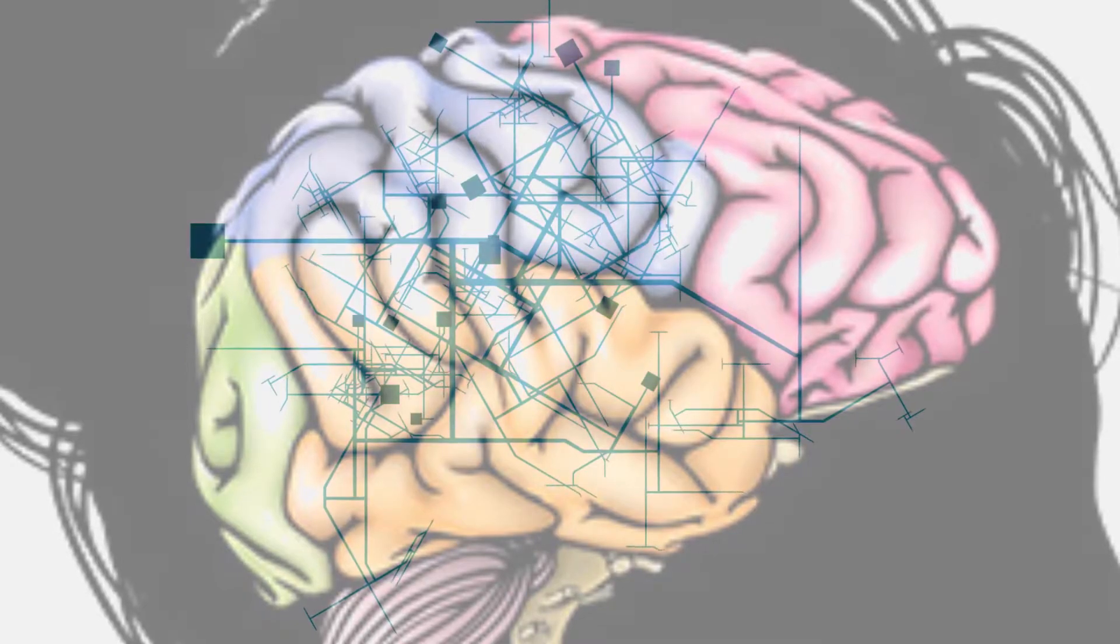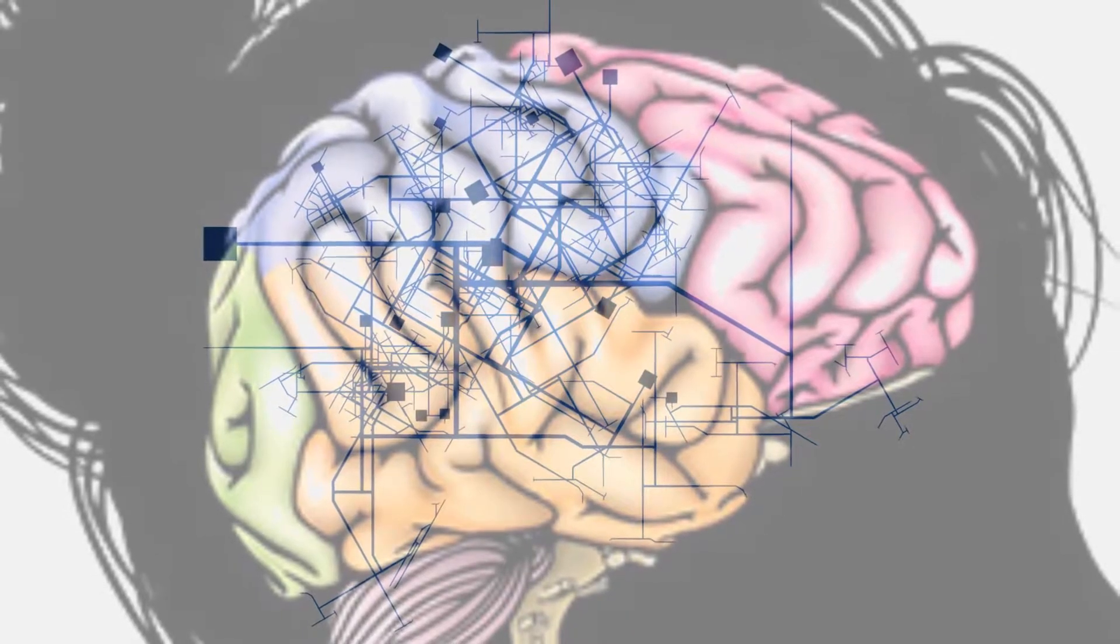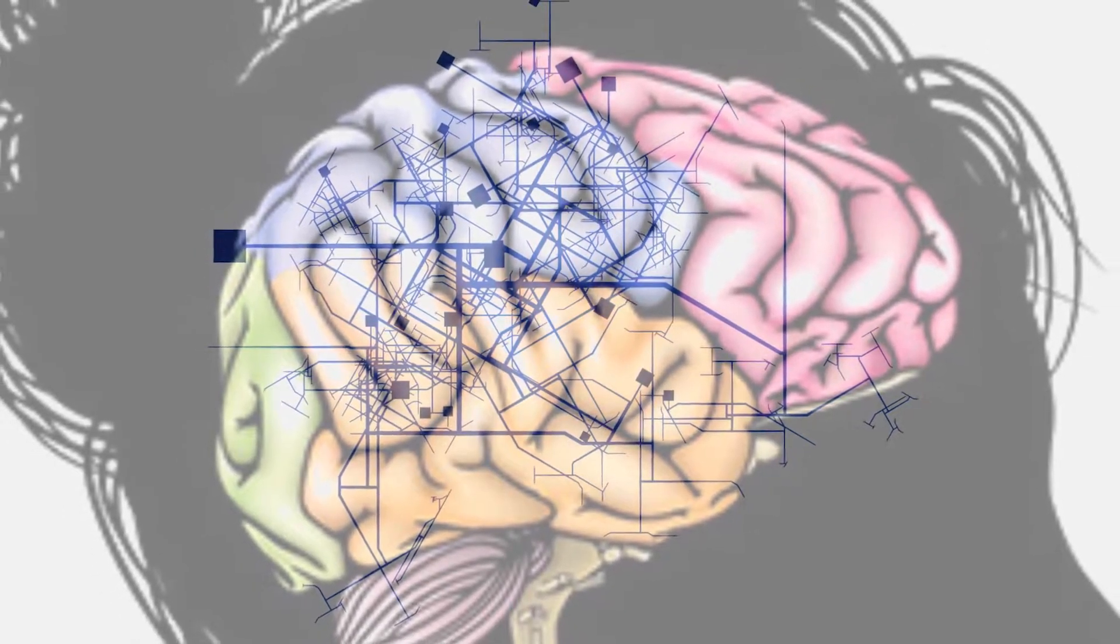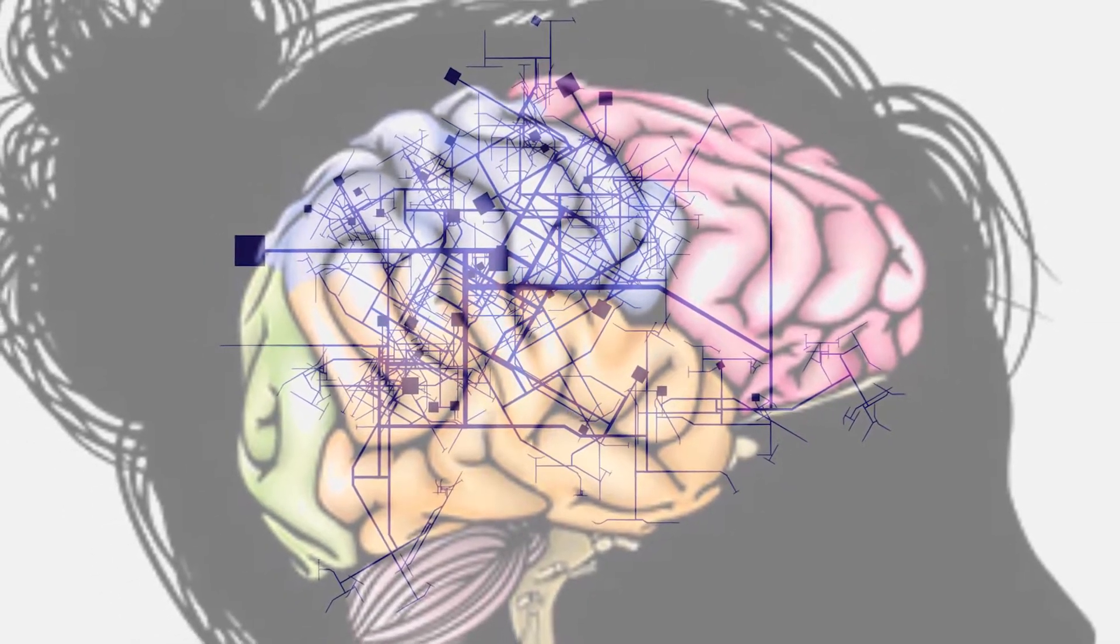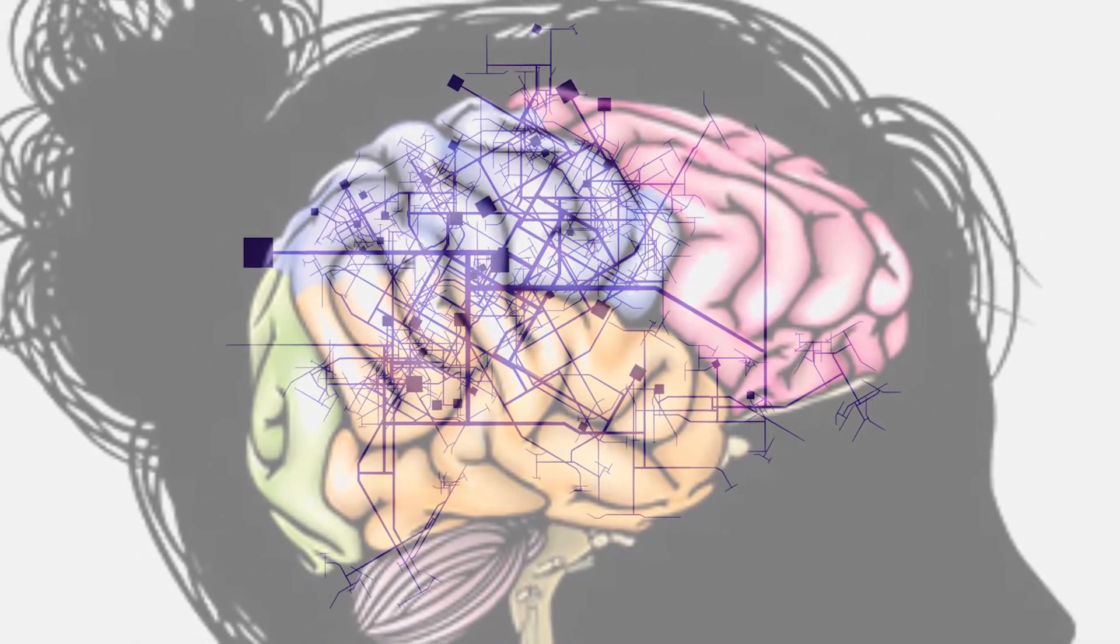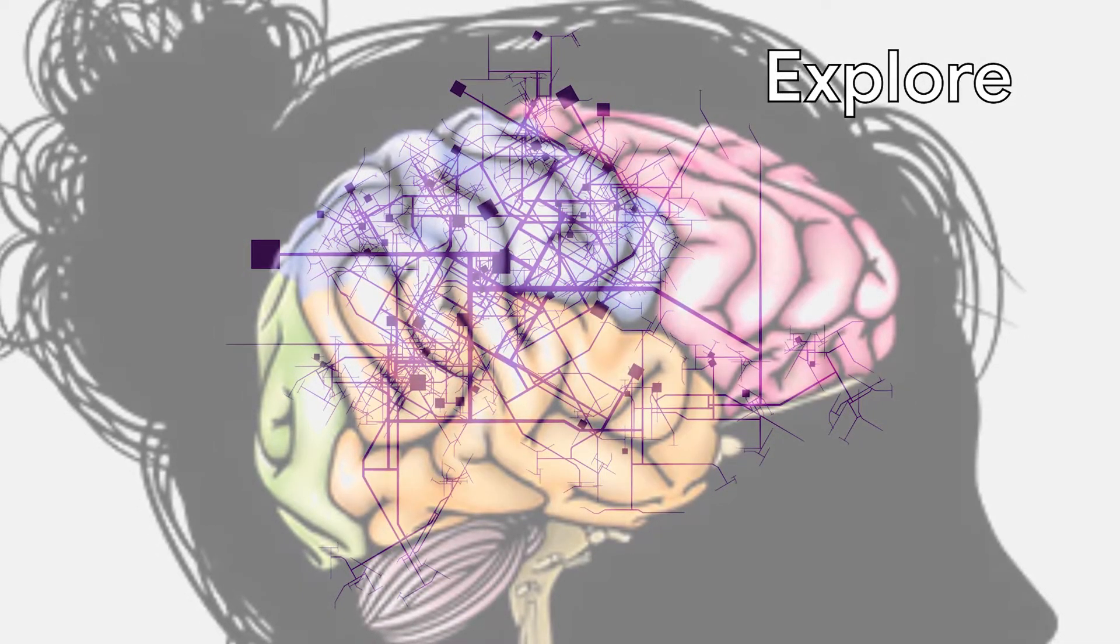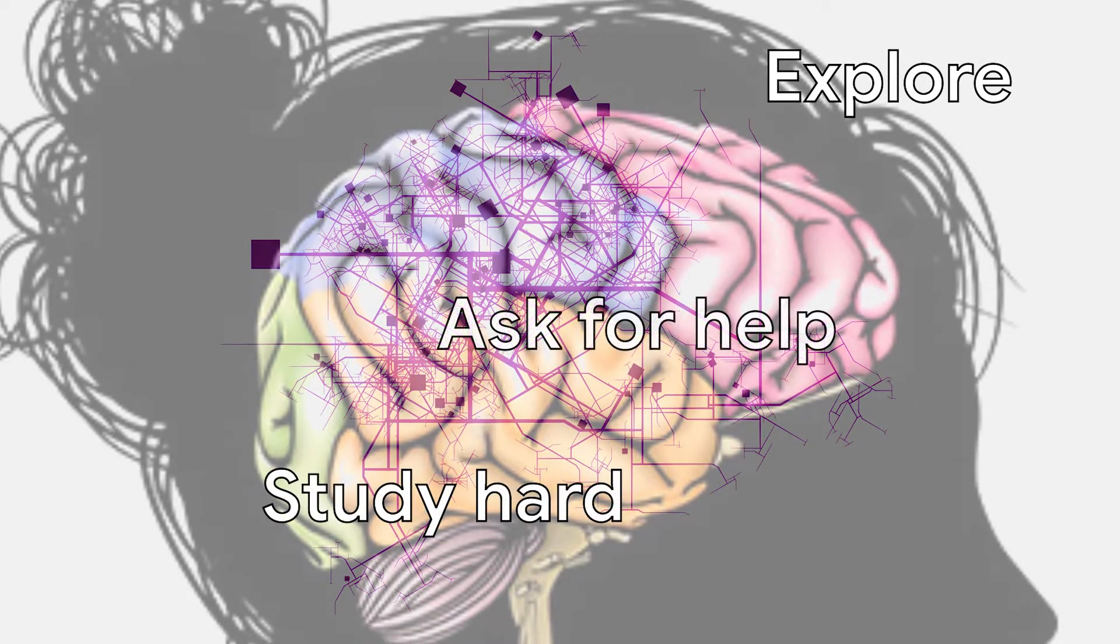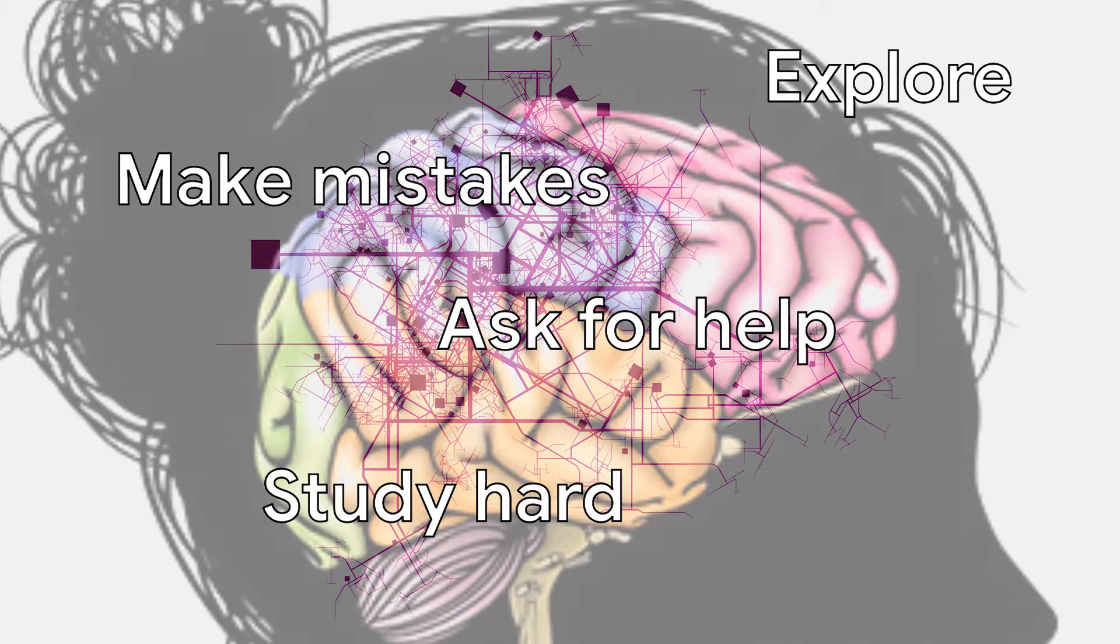So as people learn more and more, parts of their brain can grow. This is true for you too. Your brain grows as you explore, study hard, ask for help, make mistakes, and learn math.